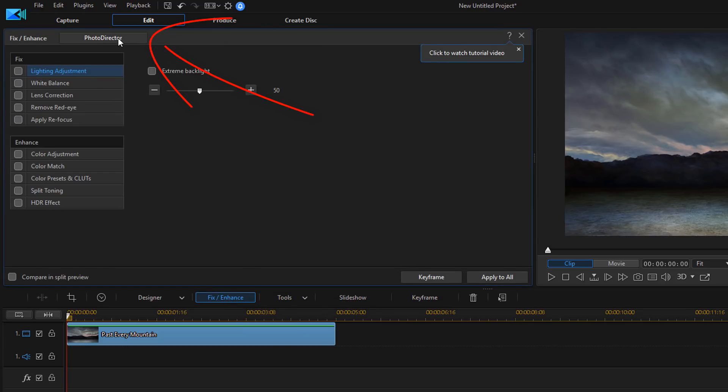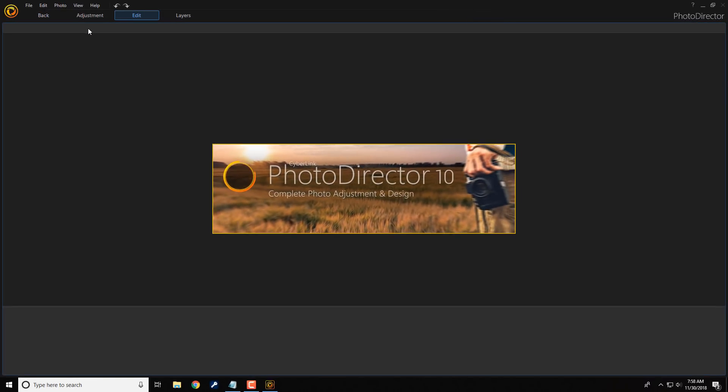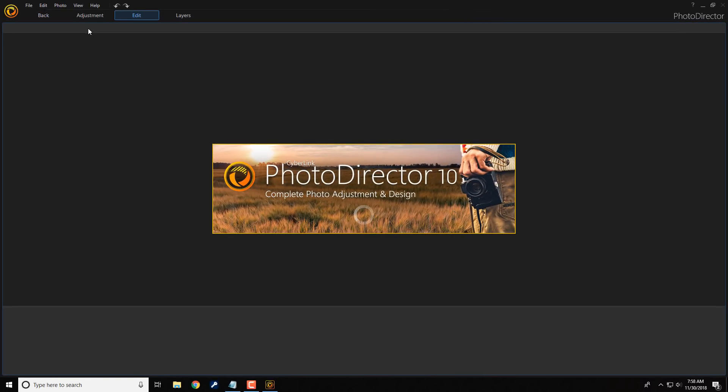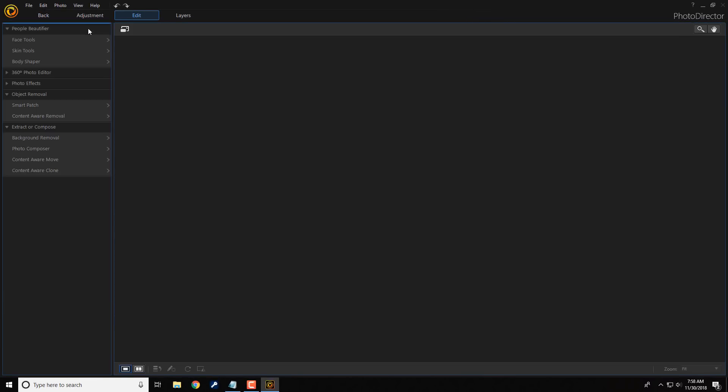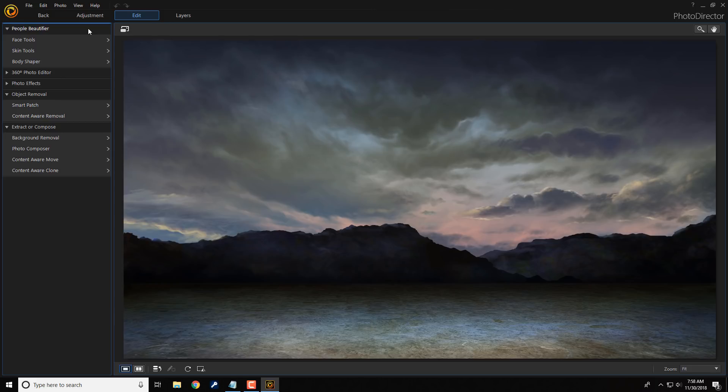And next, I'm going to open up PhotoDirector. If you don't have PhotoDirector, you can use other photo editors that can separate the background and the foreground. If you don't have PhotoDirector and you're interested in picking it up, I'll go ahead and leave a link to it in the video description.